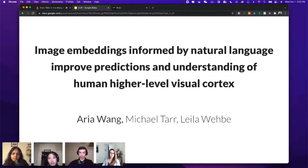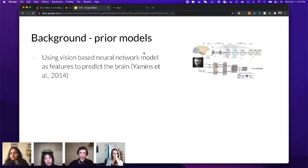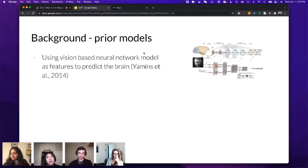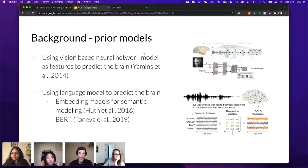This is joint work with Mike Tarr and Leila Wehepi. For some background: to understand the computation of higher level visual cortex, neural network-based models have been very popular due to good performance in predicting neural data. For example, work by Dan Yamins in 2014 used a CNN trained on ImageNet to predict monkey visual responses. Similarly, to understand the parts of the brain that process language, people have tried different language models including non-neural network-based ones like Word2Vec or GloVe models that featurize words into embedding vectors.